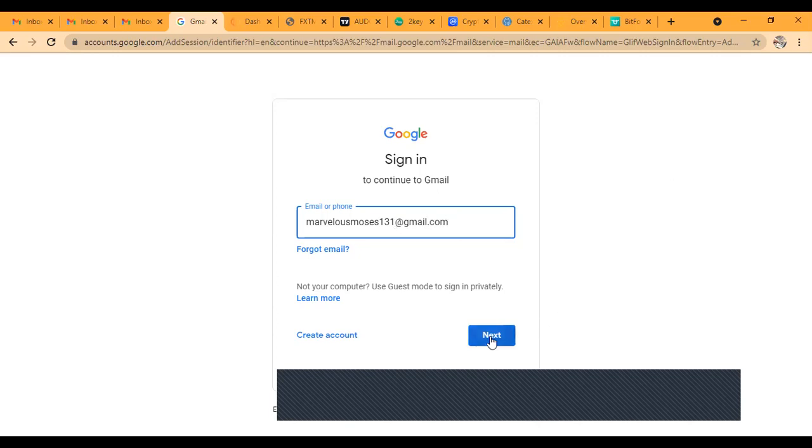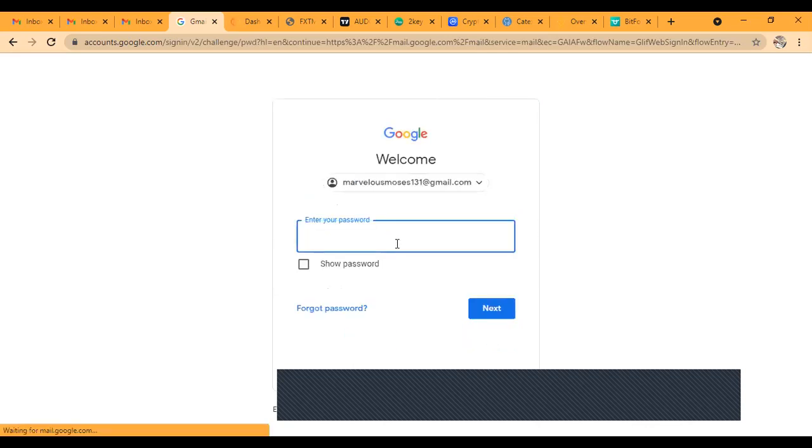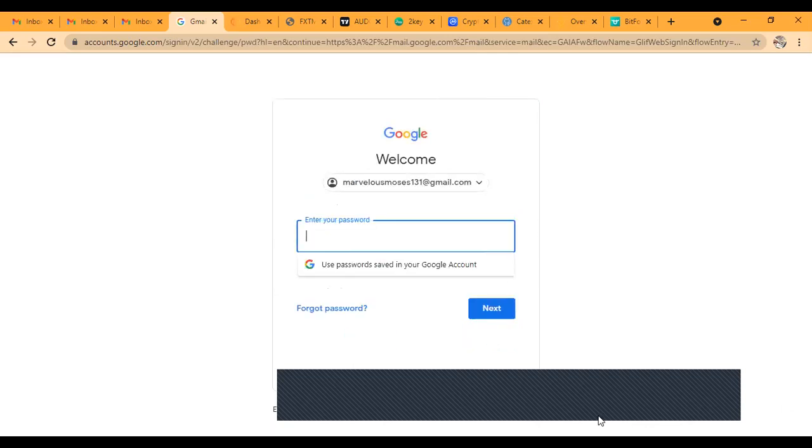So I have to stop my sharing in order for me to log in my password. You guys don't see my password. Let me stop the sharing. Okay, I stopped the sharing, so I'm going to use my password. I'm going to use my password here.